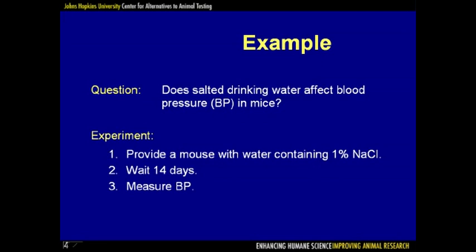I'll use a simple example throughout the lecture. We have a particular question we wish to answer: does adding salt to drinking water affect the blood pressure of mice? Our experiment will be to provide a mouse with water containing 1% salt, wait 14 days, and then measure its blood pressure. The key principle is that we have an explicit question, and we design our experiment to answer that question.